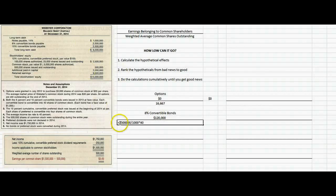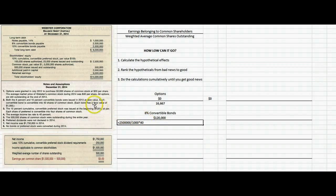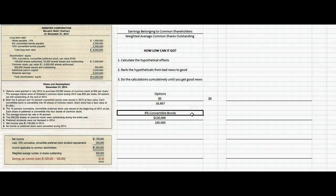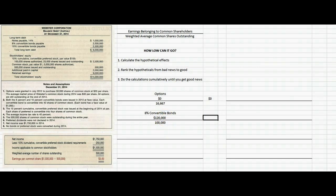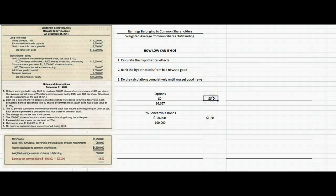In the denominator, there's $2,500,000 worth of bonds outstanding. We divide that by $1,000 to get the number of bonds, then multiply by 40 because each $1,000 bond converts into 40 shares of common stock. So we have $120,000 in the numerator and 100,000 shares in the denominator. That's $1.20 worth of incremental EPS effect — $1.20 is better than zero, so we rank that second.